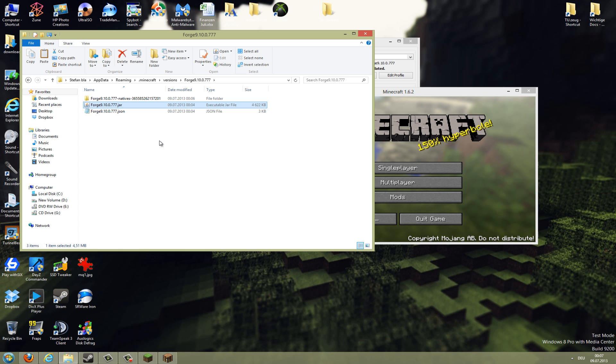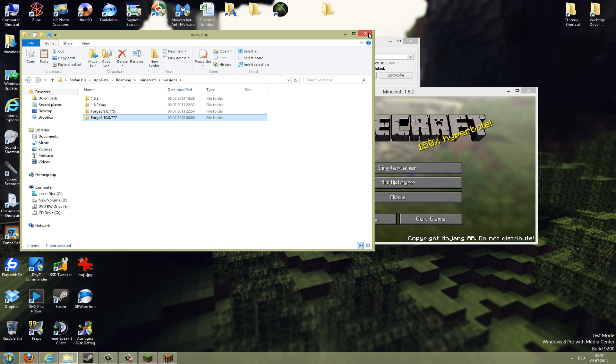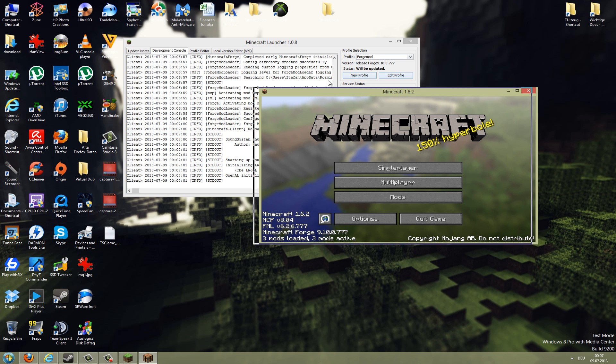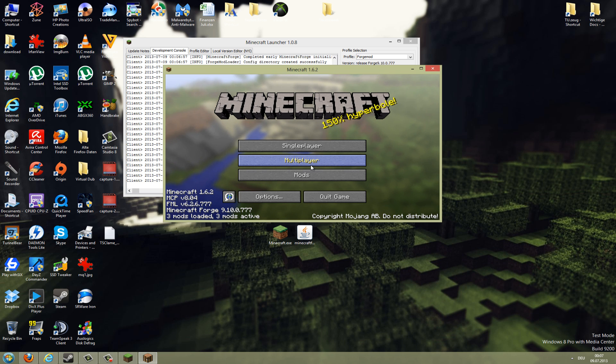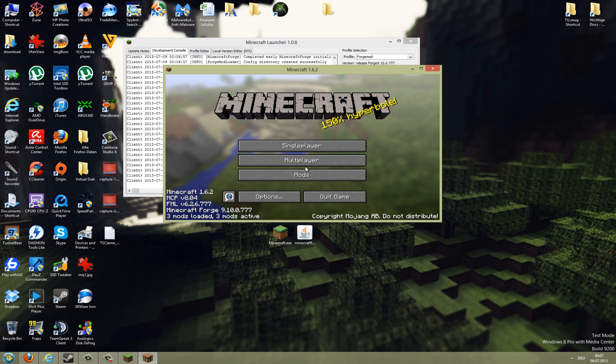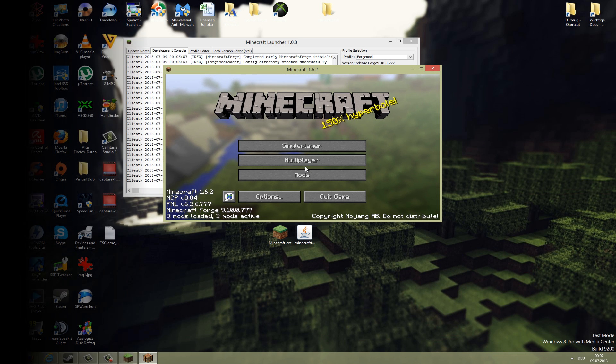Okay, that was my tutorial on how to install the Forge mods. In my next videos I will show you some mods for this mod installer. Thanks for watching and see you the next time. Bye.